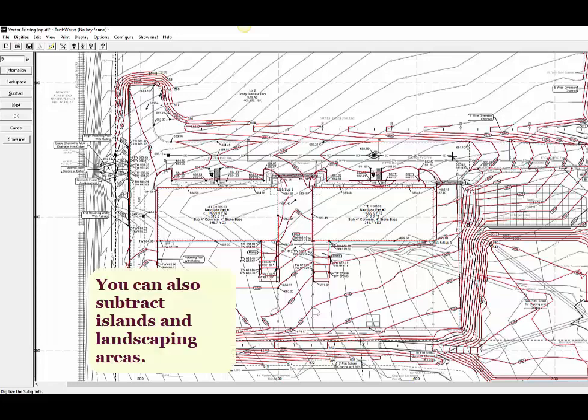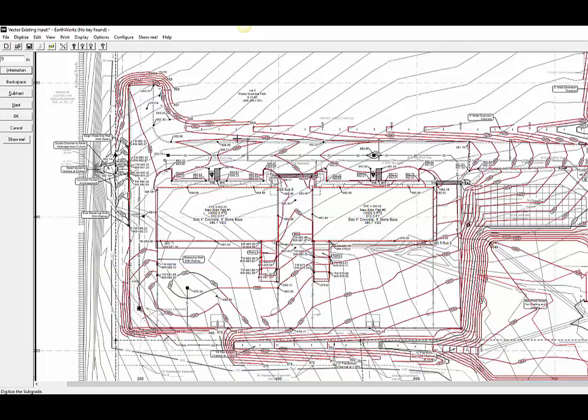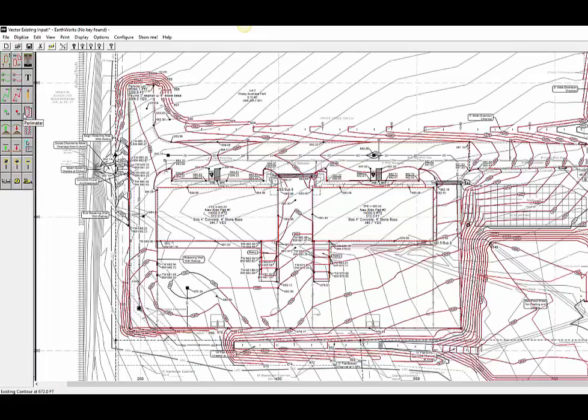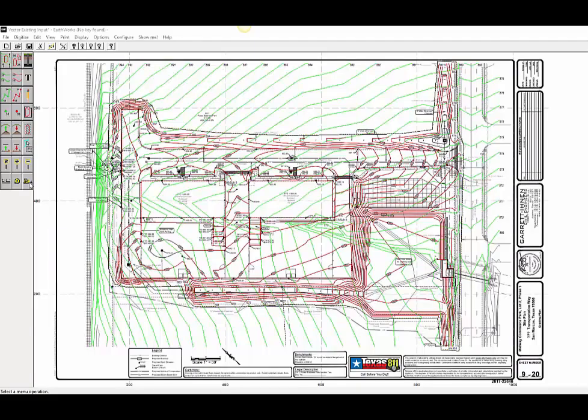You can also subtract shapes like islands and landscaping areas where paving will not be included. Now that we have completed the input, we are ready to calculate and review the results of our takeoff.